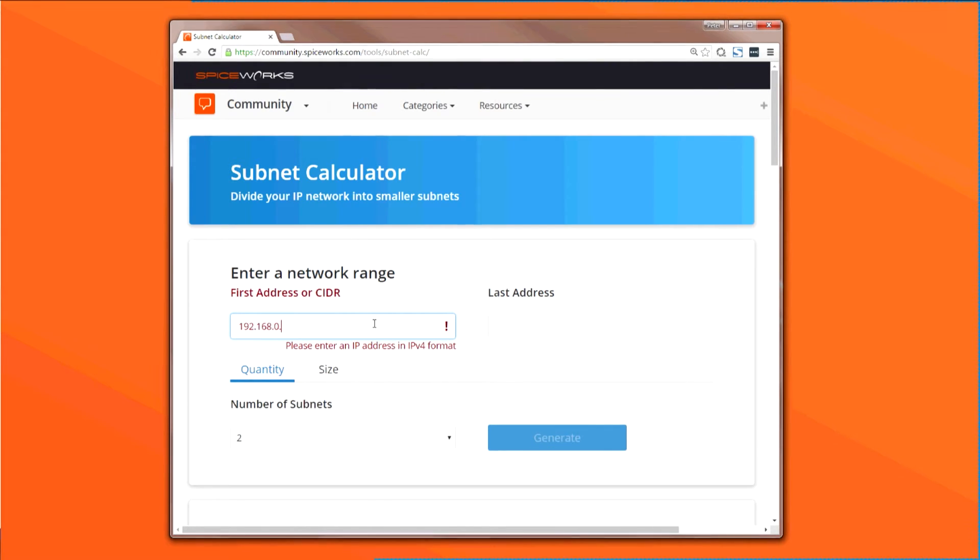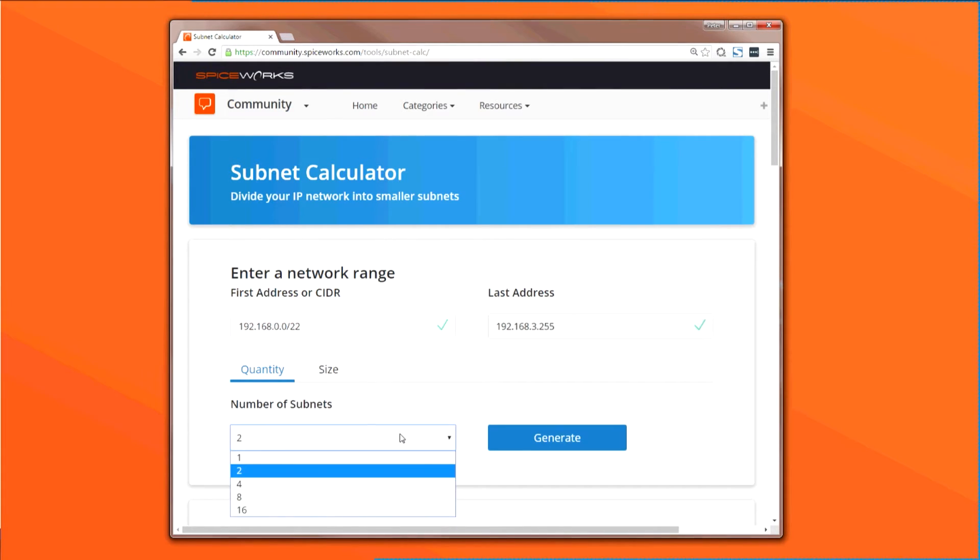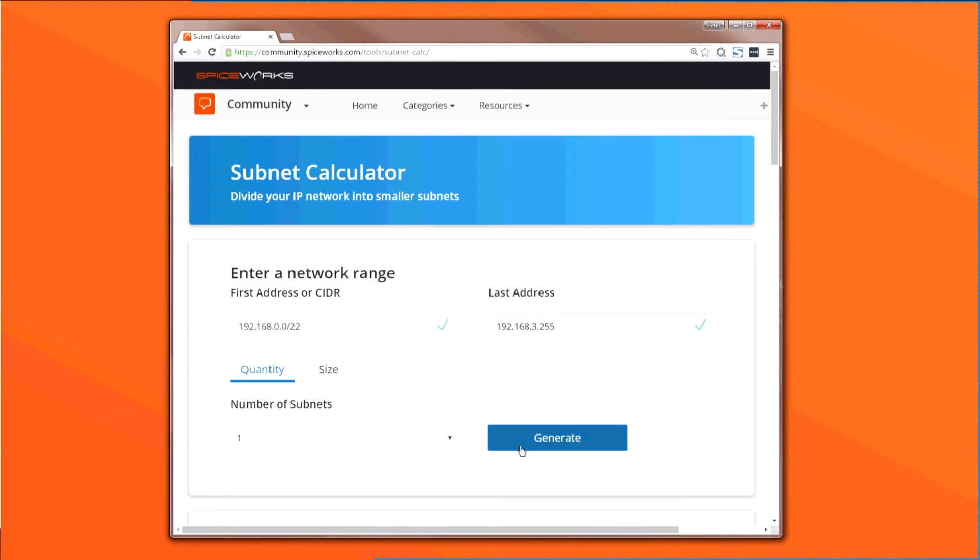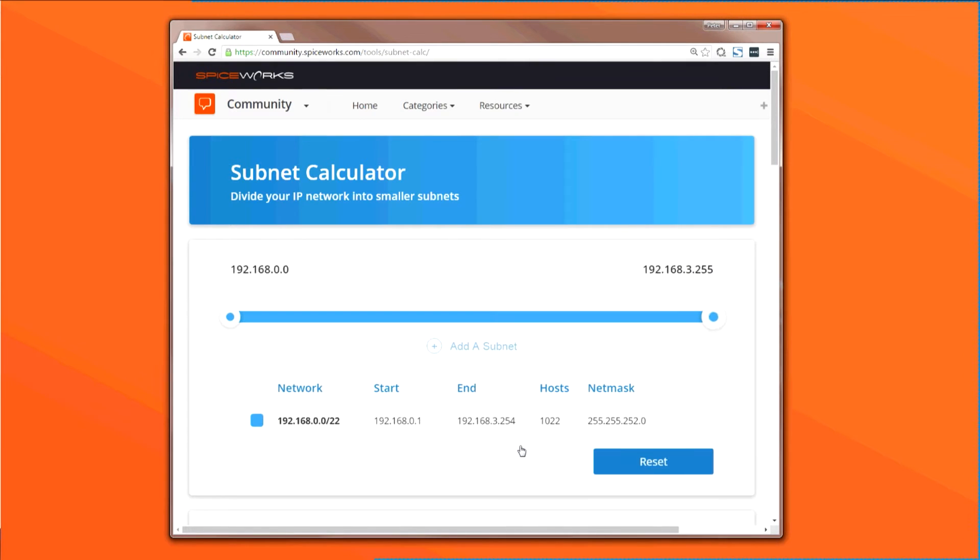Then, you specify how many subnets you want. In this case, we'll just start with one. When we click Generate, the result is everything about this network subnet visualized for us, including network mask and maximum number of hosts, 1,022 in this case.